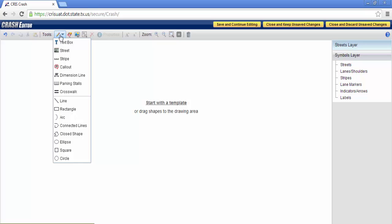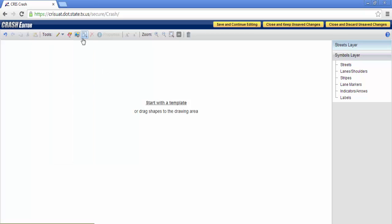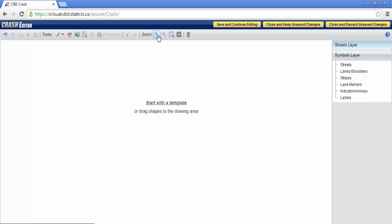Your pencil drop-down, which includes your labeling, as well as other custom shapes for diagramming, your ability to import images, your increase and decrease of font sizes, your zoom in and zoom out, as well as the trash can to discard your current diagram and start over.